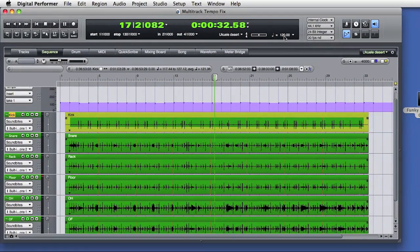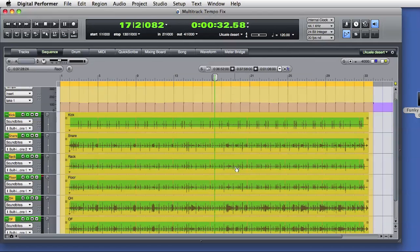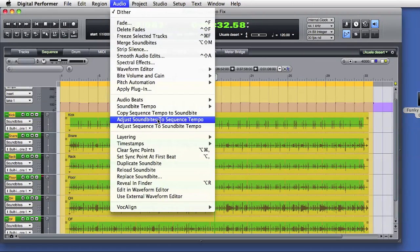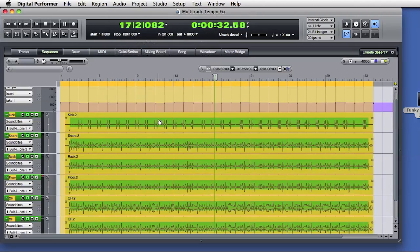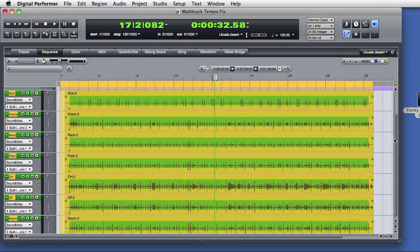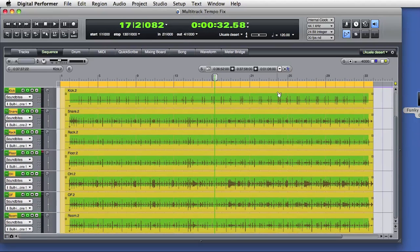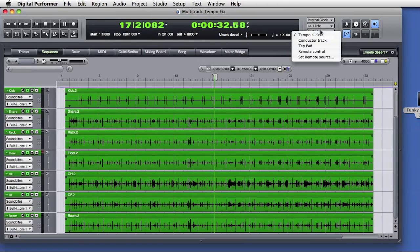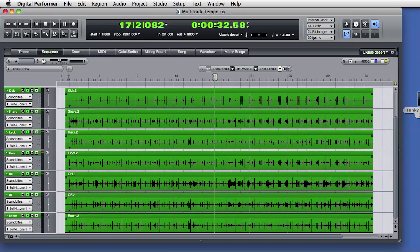But I can select all these soundbytes and choose adjust soundbytes to sequence tempo, and now DP will flatten out the tempo of the audio and the soundbytes to match the current tempo slider setting. Right now we're not using any data from the conductor track. The sequence tempo is set by the tempo slider. And now when we play the audio back, it will play back at a fixed tempo, as if the musician had played to a click track in the first place.